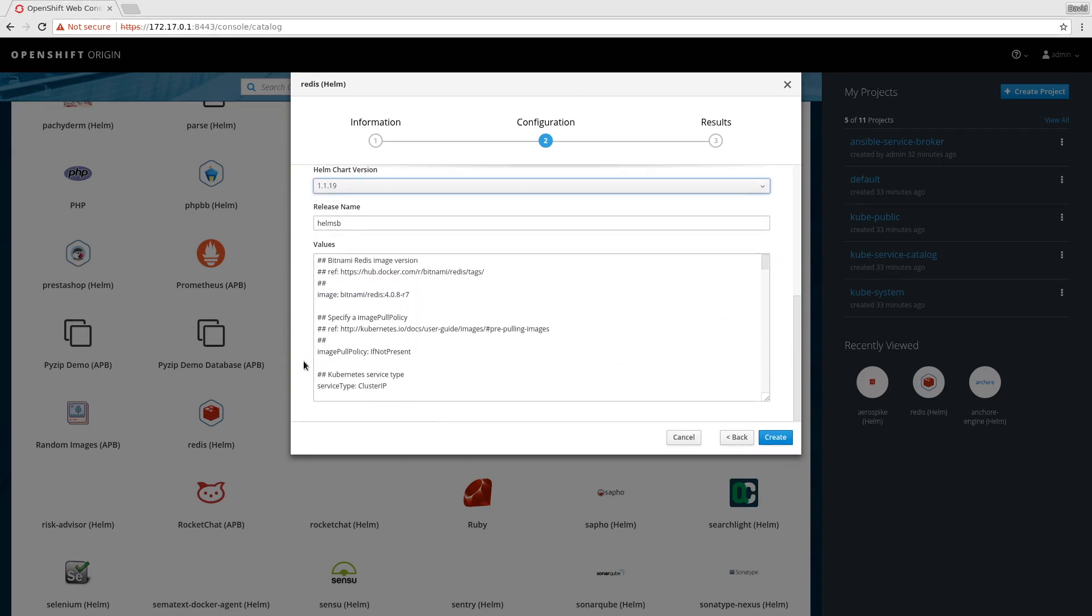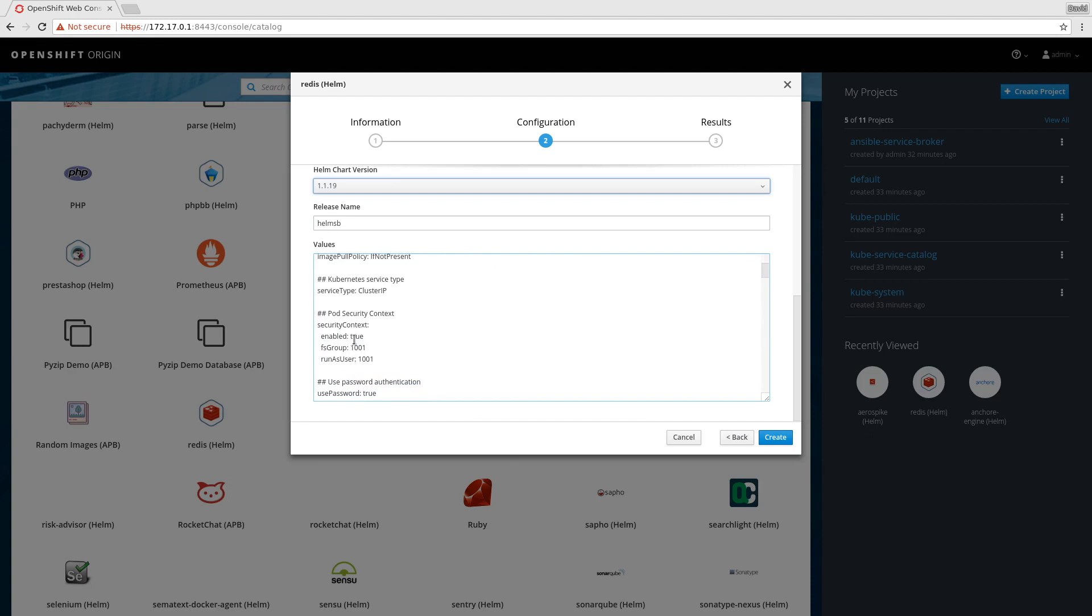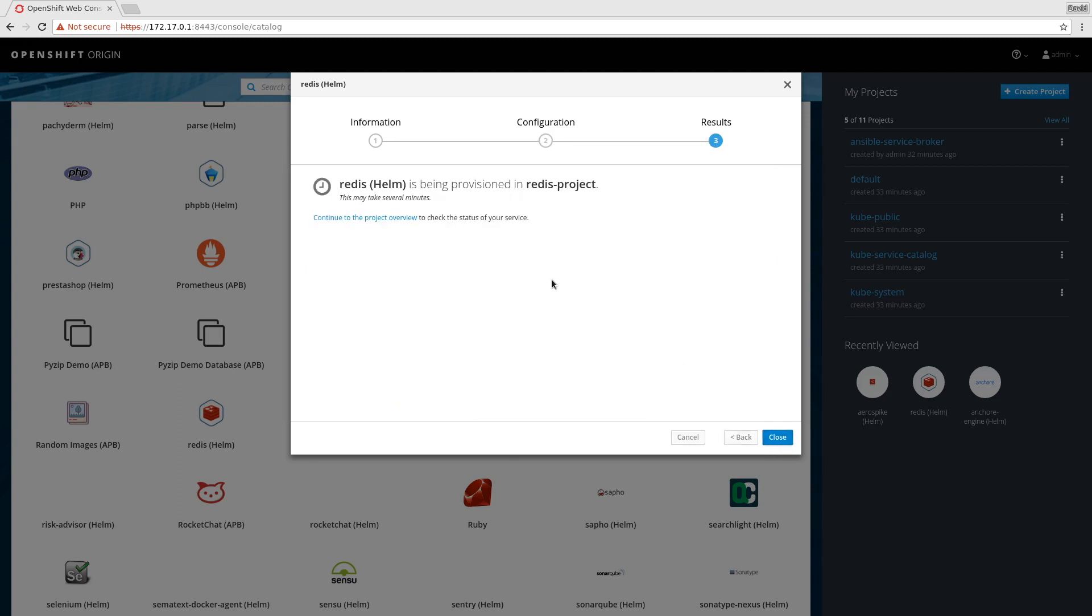You can see we have a release name and the contents of the values file. In this case, the value I'm specifically interested in is the security context, and I set it to false and provision it in the Redis project.